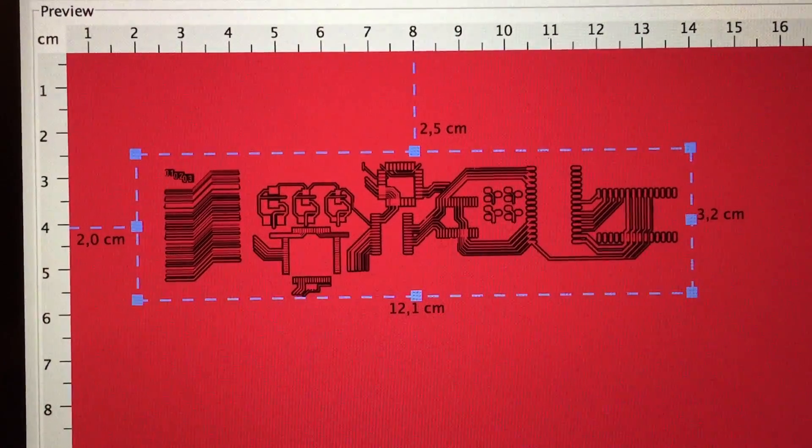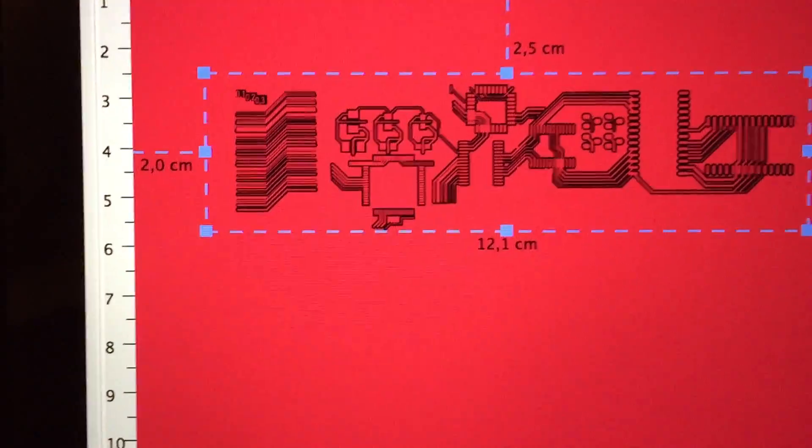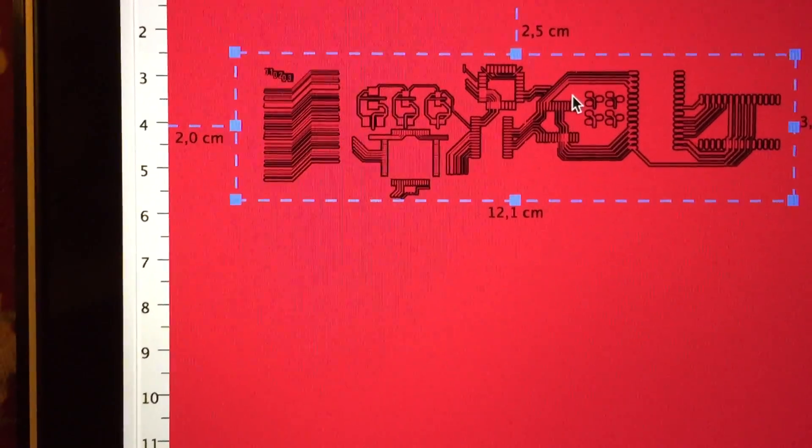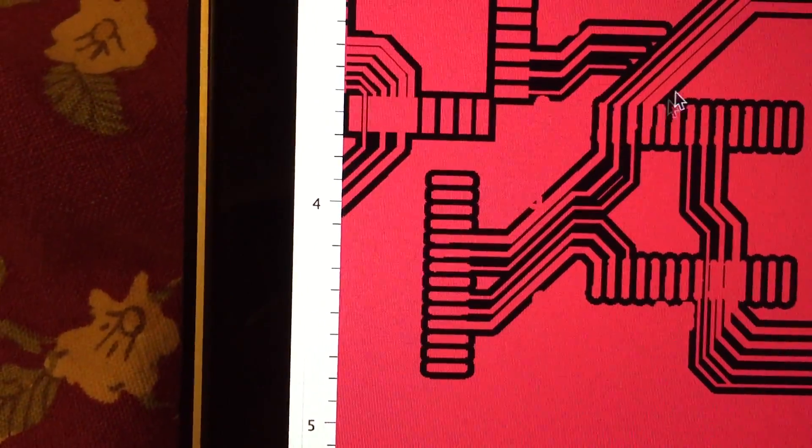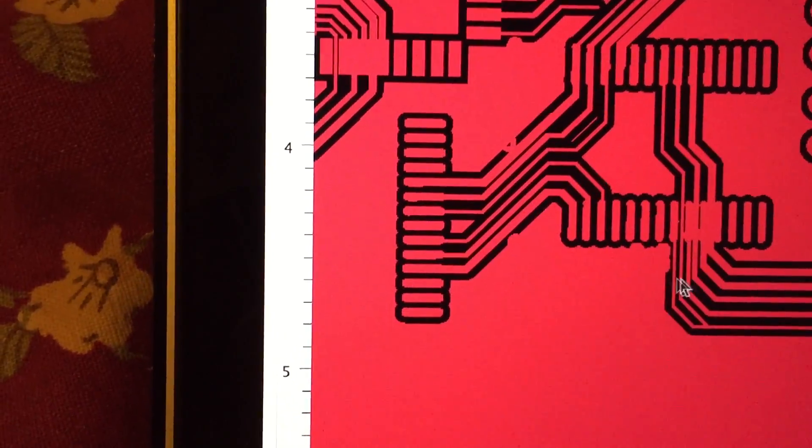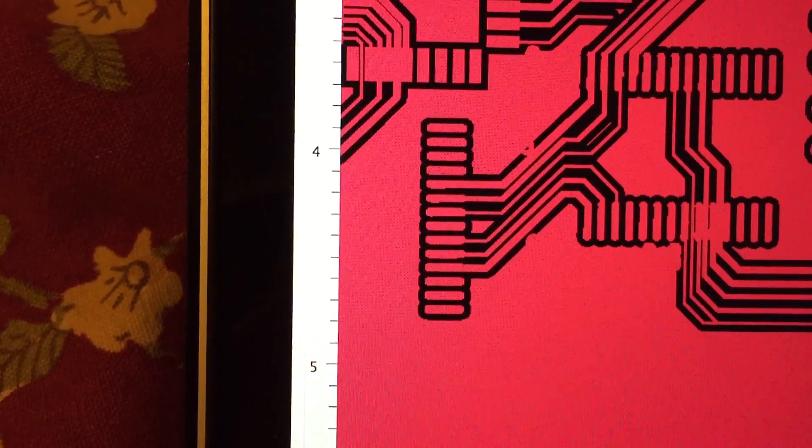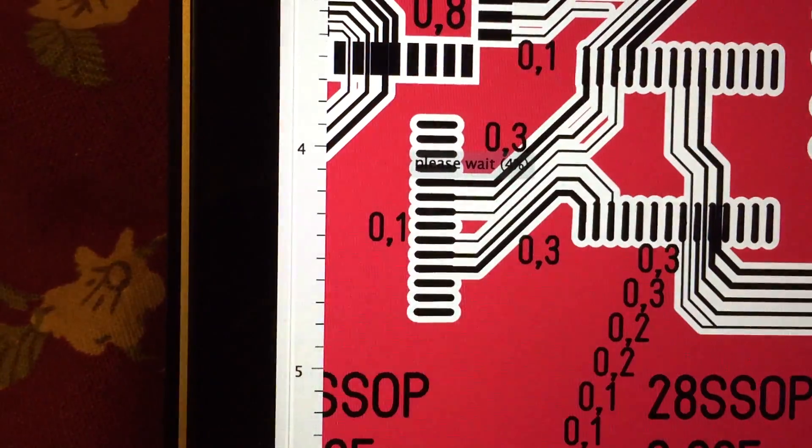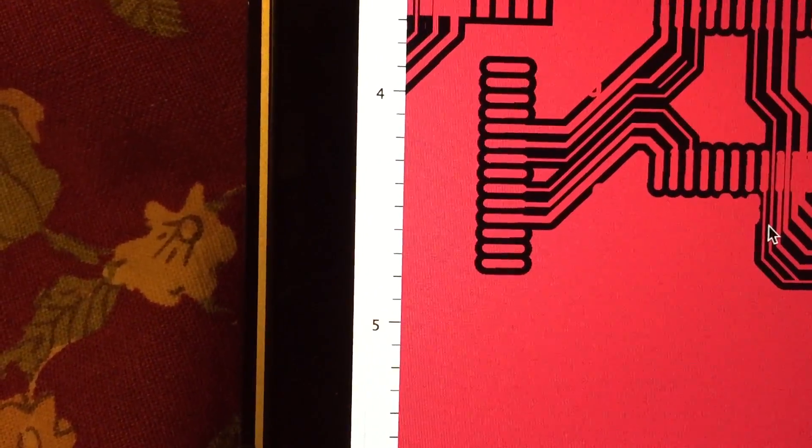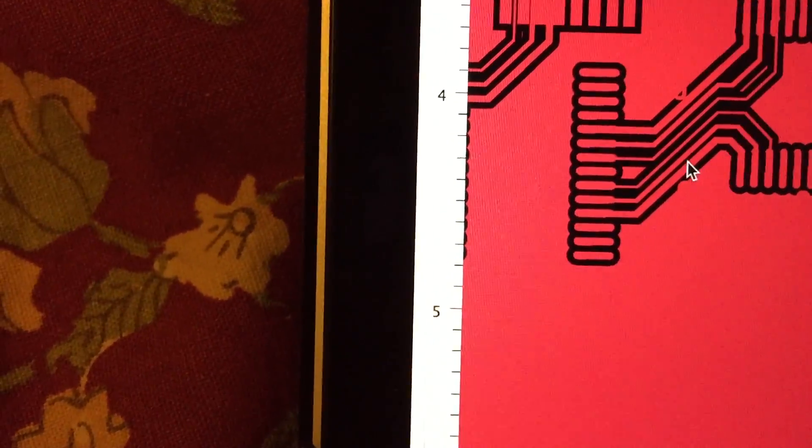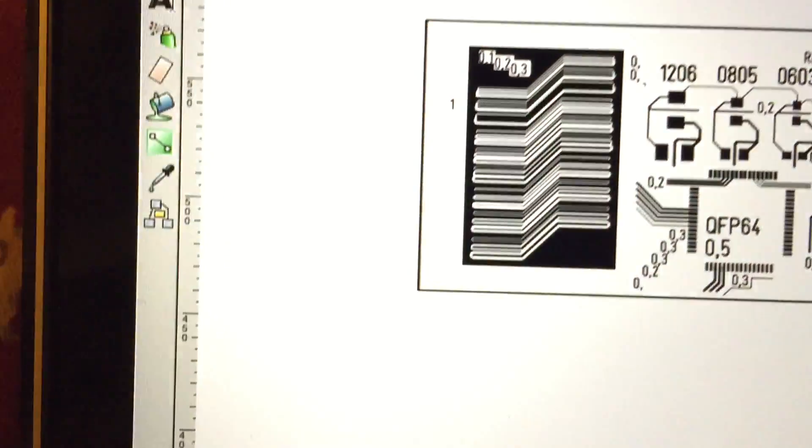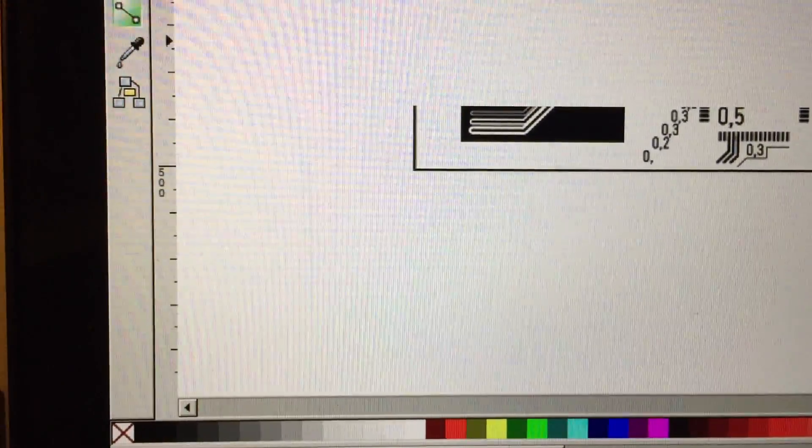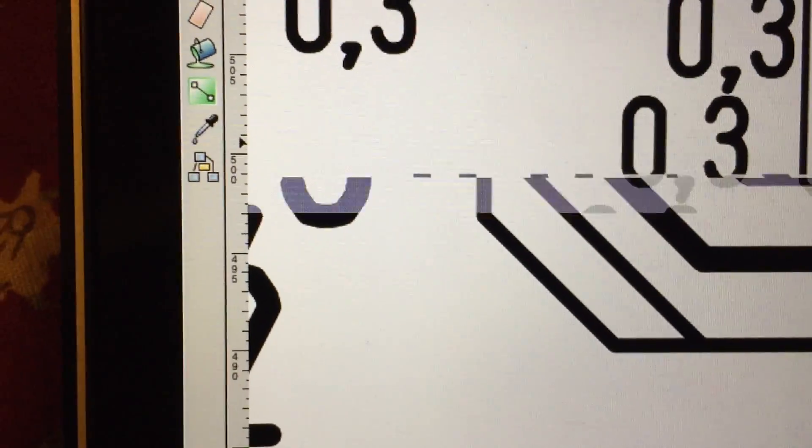One thing I should probably do is use a stamp engrave setting because what I really want is the areas around the traces to be cut rather than the traces. Also there are these weird artifacts that I'm not sure... oh yeah, they are there.